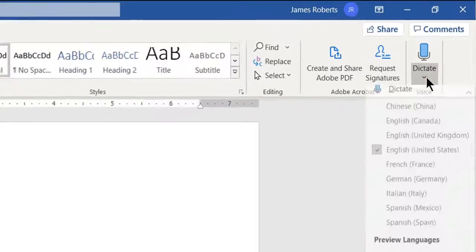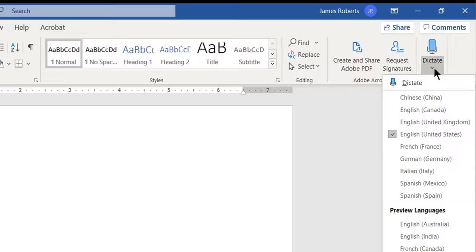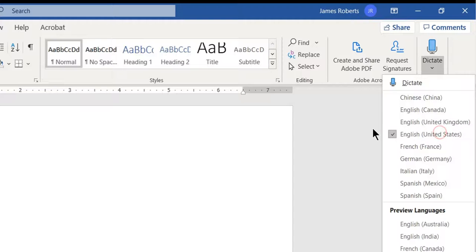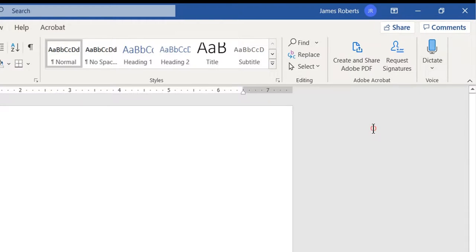When you click the drop-down for that, you can choose the language that you would be speaking in. And I'm speaking in English from the United States, so I have that selected.